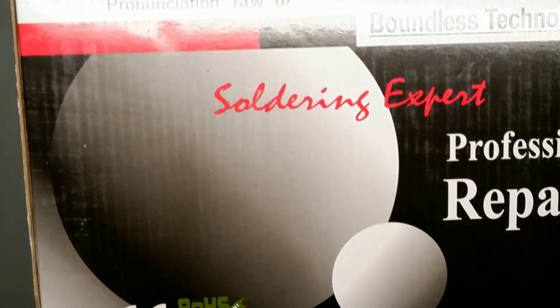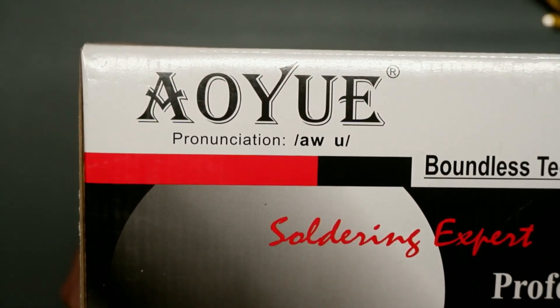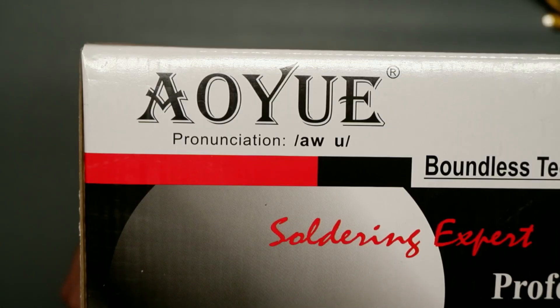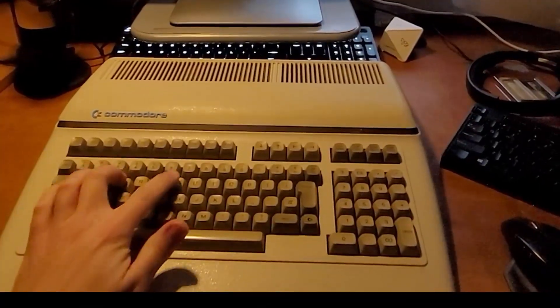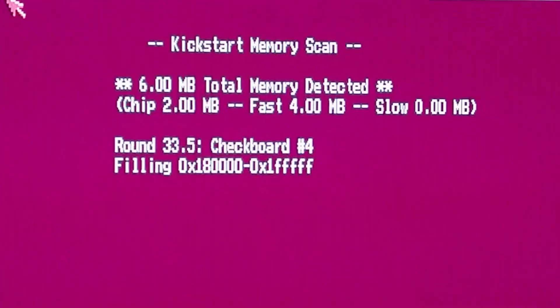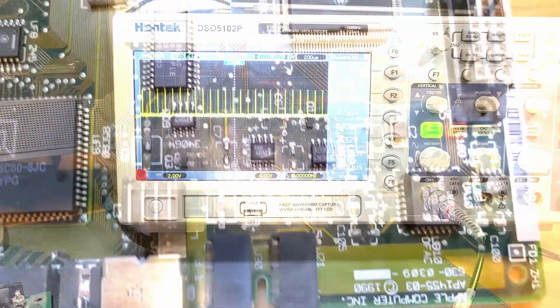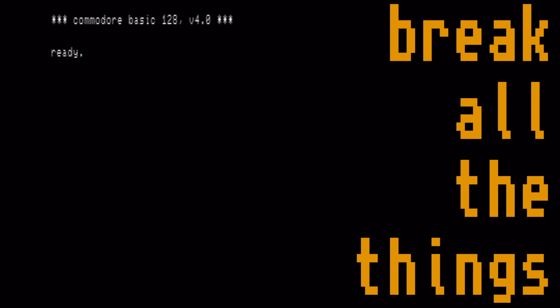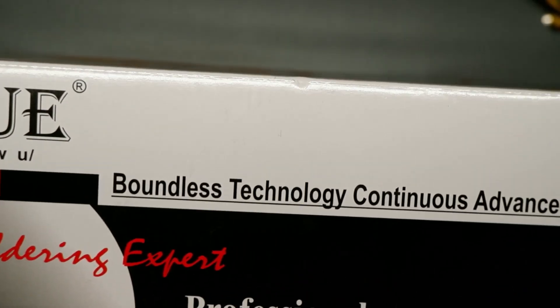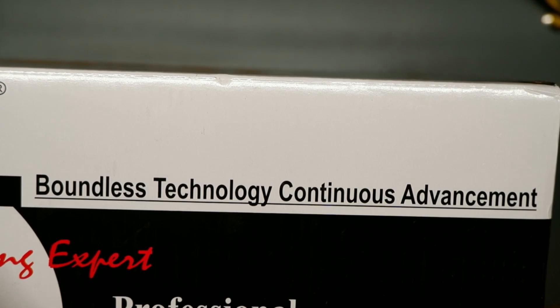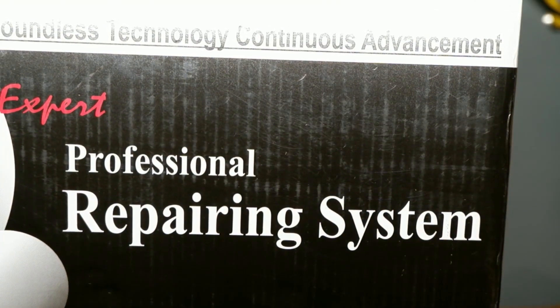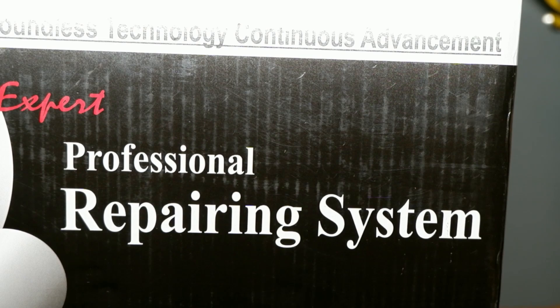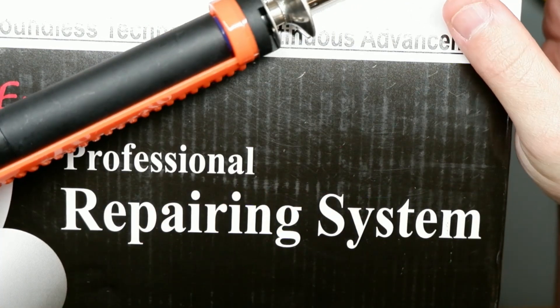Soldering expert, are you? Boundless technology, continuous advancement. So I have gone through approximately 74,000 of these.